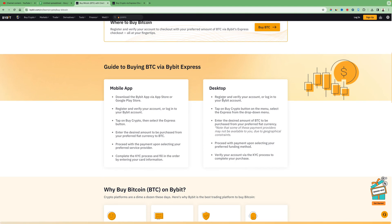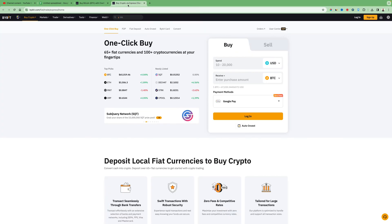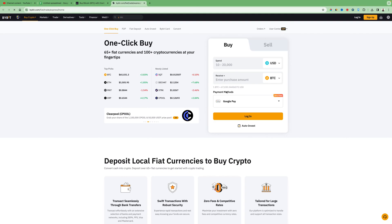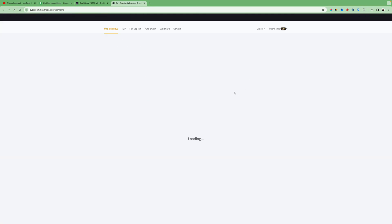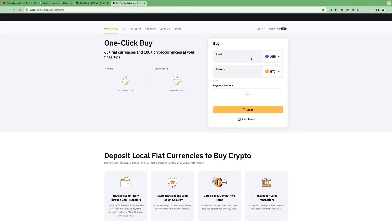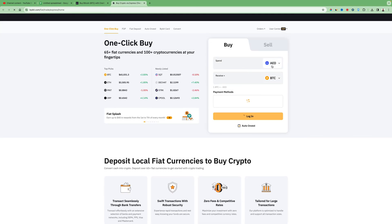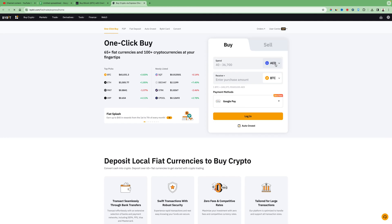For the desktop version it's also very simple. You have to register and verify your account, then tap on 'Buy Crypto' — this is in the upper left corner — and then you click on 'One Click Buy', and a window will open so you can select the deposit method.